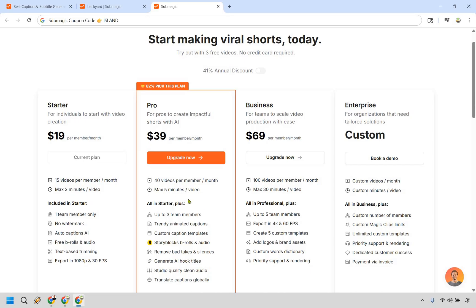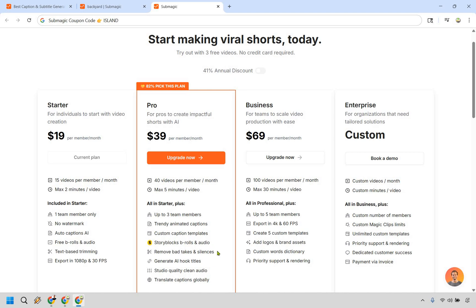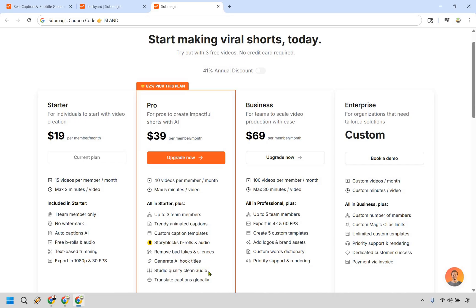So moving on up from there, you're probably going to want to use this if you specifically need more than 15 videos. So are you doing like around a video a day? You'd probably want to go with pro here. You'll get a max of five minutes per video. With this, you do get up to three team members. And now you're going to see that some of the other cool features are going to be added in here. So trendy animated captions, custom caption templates. You get story blocks, b-rolls, and audio. You can remove the bad takes and silences, which we talked about very quickly. You can generate AI hook titles. So this is going to be a little extra feature. So there's probably not a huge hook for the video that I just created, because it's nothing that's going to really capture a lot of people's attention. But they will help you do that if you have something a little bit more hooky, in my opinion.